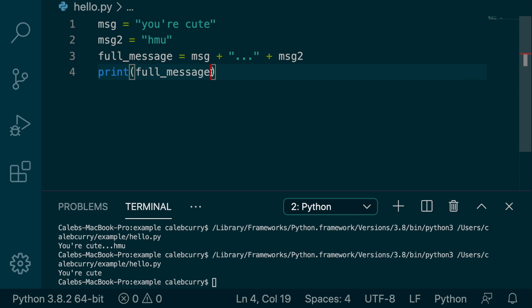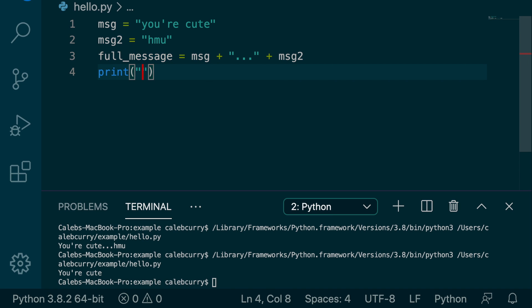So to show you an example of this, instead of printing this message we just created, let's just print a literal. And let's just say, hey, and then we put a space and then another set of quotes there.